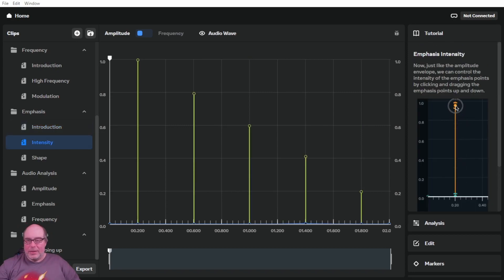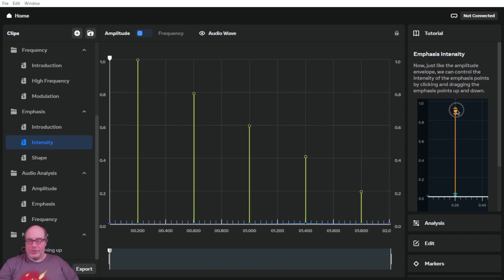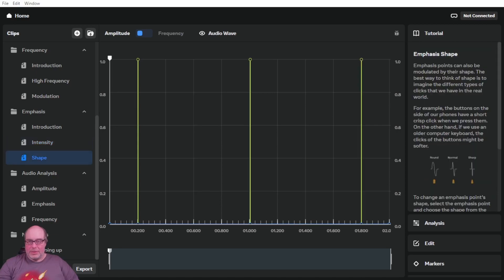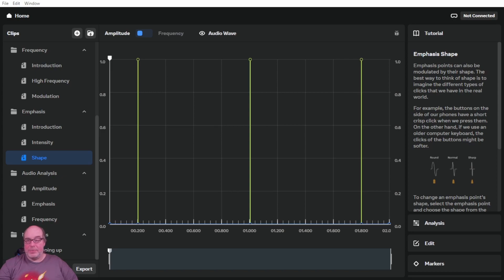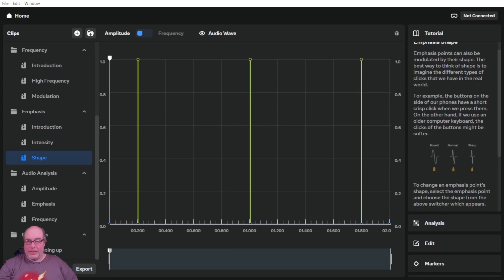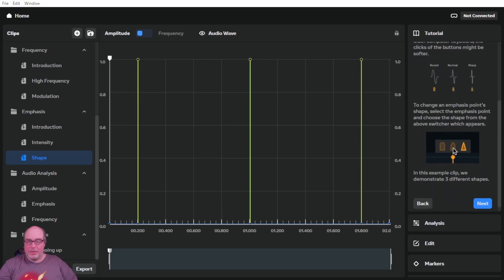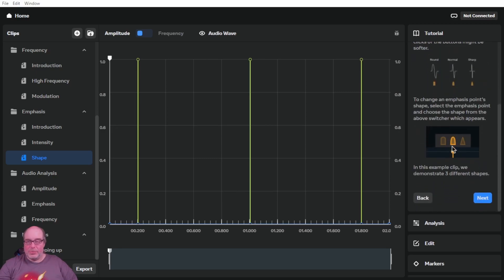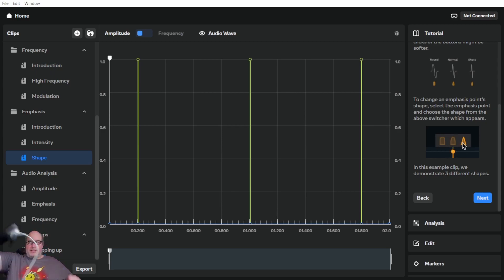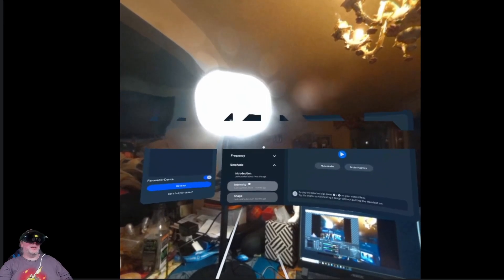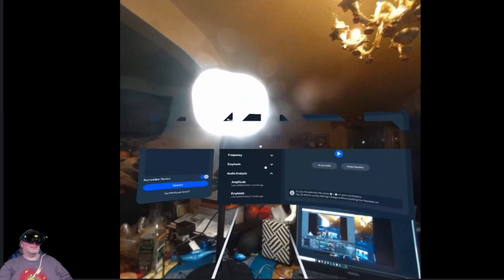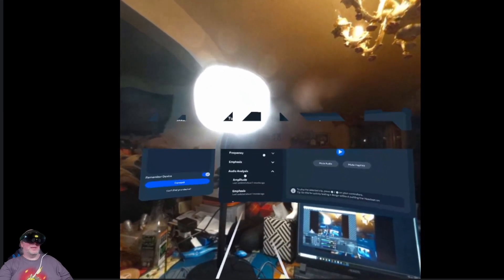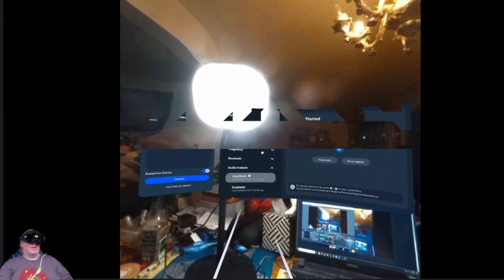Looks like there's intensity and shape for the emphasis points. So I'm going to read these first. Just like the amplitude control, we can actually control the intensity, we can actually change the shape if we want to. And then it says emphasis shape. Emphasis points can also be modulated by their shape. The best way to think of the shape is to imagine the different types of clicks that we have in the real world. So you've got a round, normal, and sharp. And you can see the shapes here in the example. And you can change the emphasis points to the three different shapes as well. So we'll go into emphasis in headset. Yeah, it's definitely got a different feel to it for shape. It's interesting. Very cool.